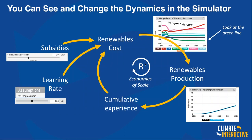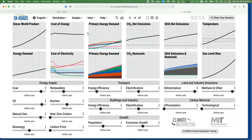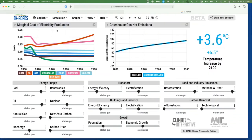Pushing the analogy further, you could think of subsidies as how hard you're pushing that snowball down the hill. The learning rate is the steepness of the hill — how much cheaper it gets with every doubling of cumulative capacity. There are four different ways to look at this feedback loop in the simulator. Looking at the long-term marginal cost of electricity for all sources from 2000 to 2100, that same steep curve is right there in green. It is the reinforcing loop driving that drop in cost.